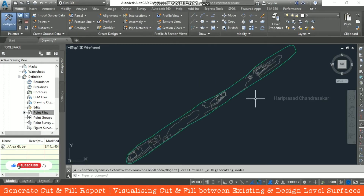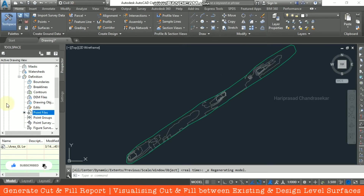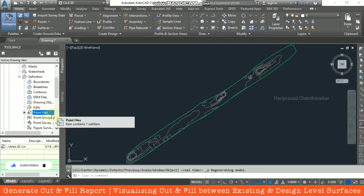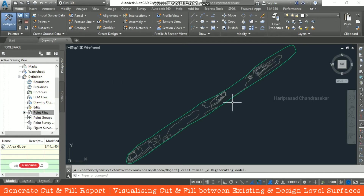Now this is what the surface looks like. We directly created the surface and inputted the point file, so we can easily generate the surface directly.